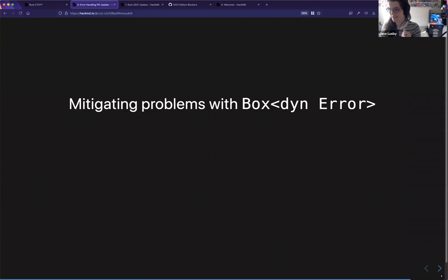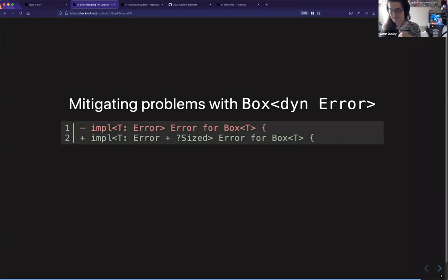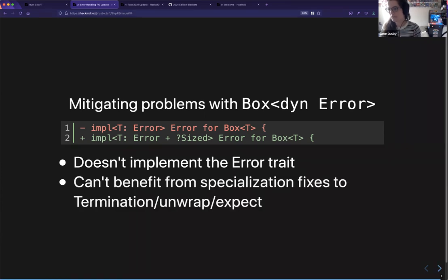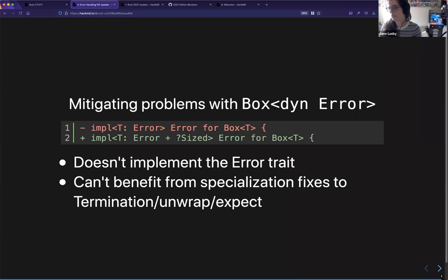We're also looking at mitigating problems with Box<dyn Error>. Specifically, when the type parameter is unsized, it does not implement the Error trait, so Box<dyn Error> is itself a non-Error type. This negatively impacts how you can compose it with other error types. There are mitigations — like eyre, which handles it seamlessly — but we'd like Box<dyn Error> to work with all the other improvements we make. So we're looking at adding specific specializations for Box<dyn Error>, for example so that when you return Result<(), Box<dyn Error>> from main you can get the full error report.